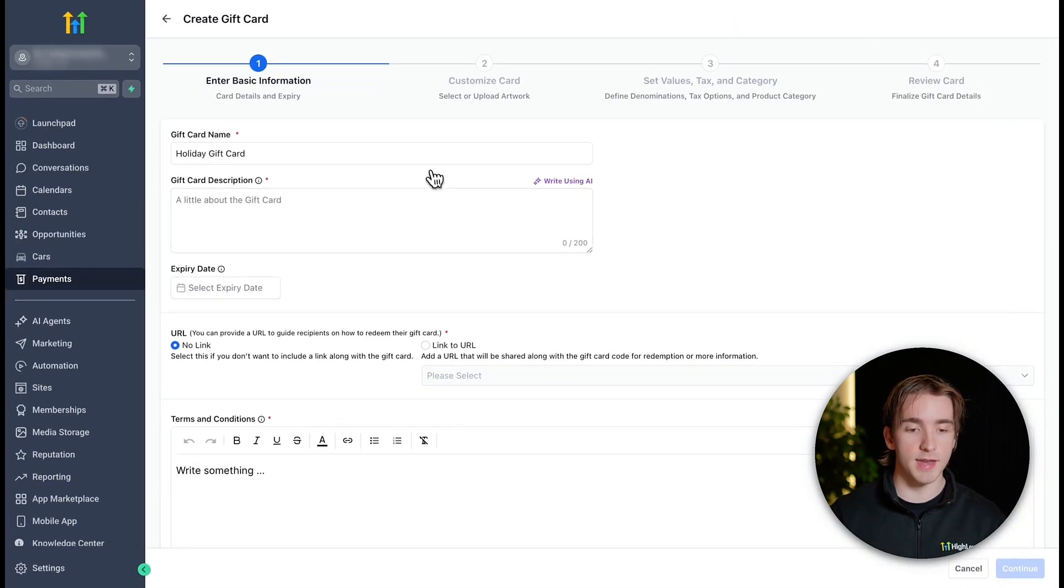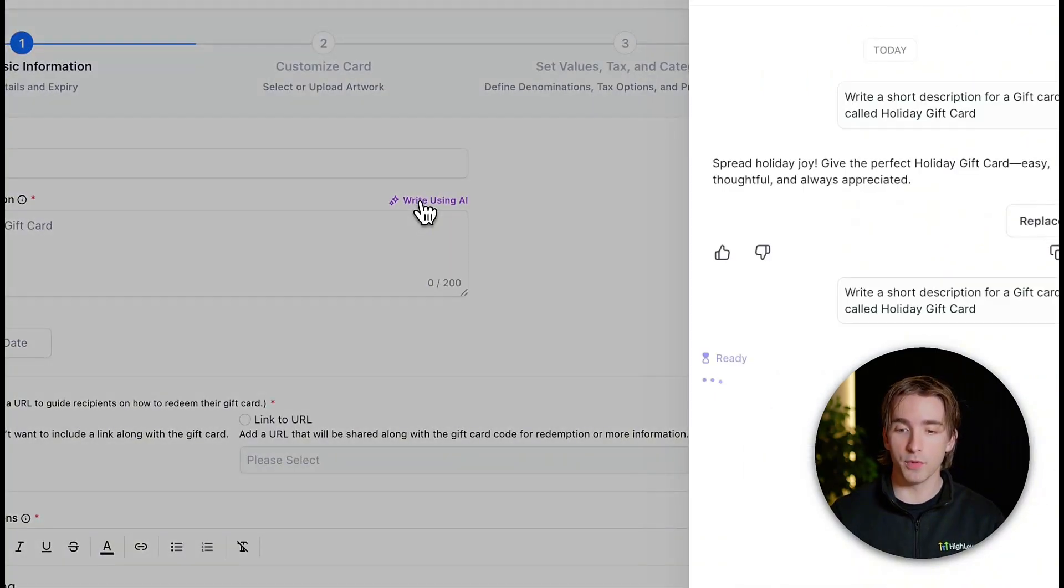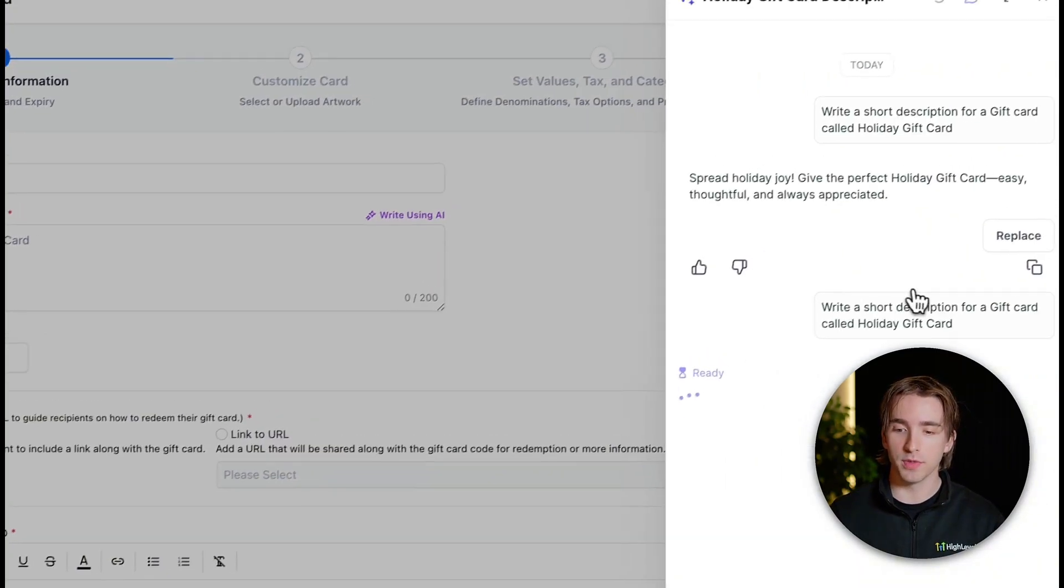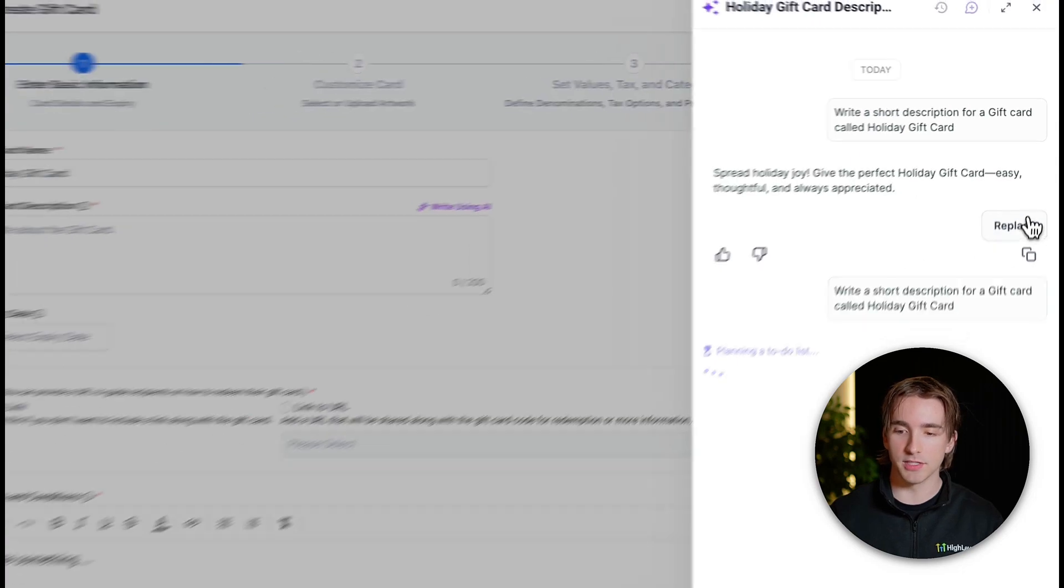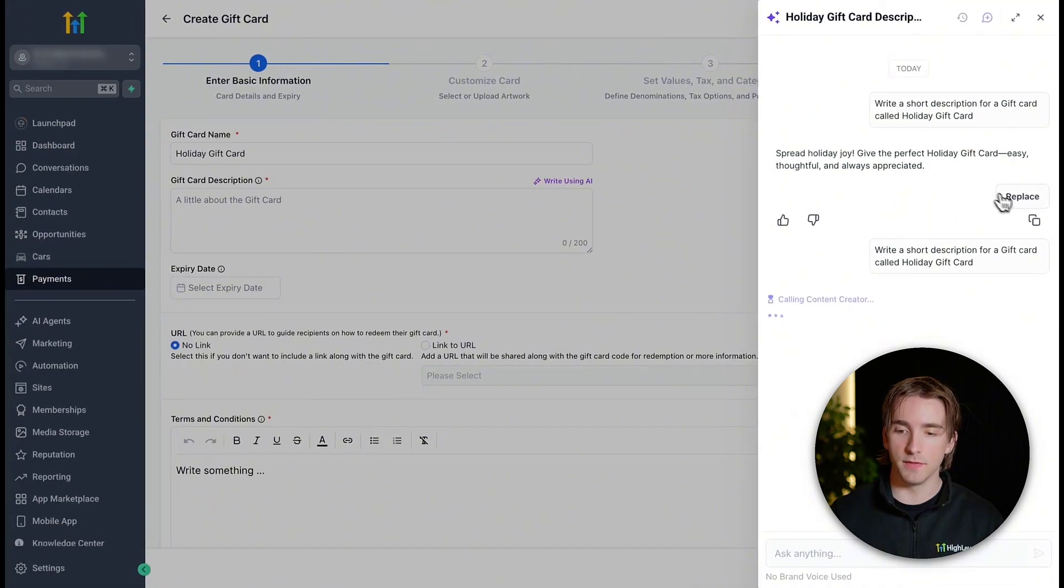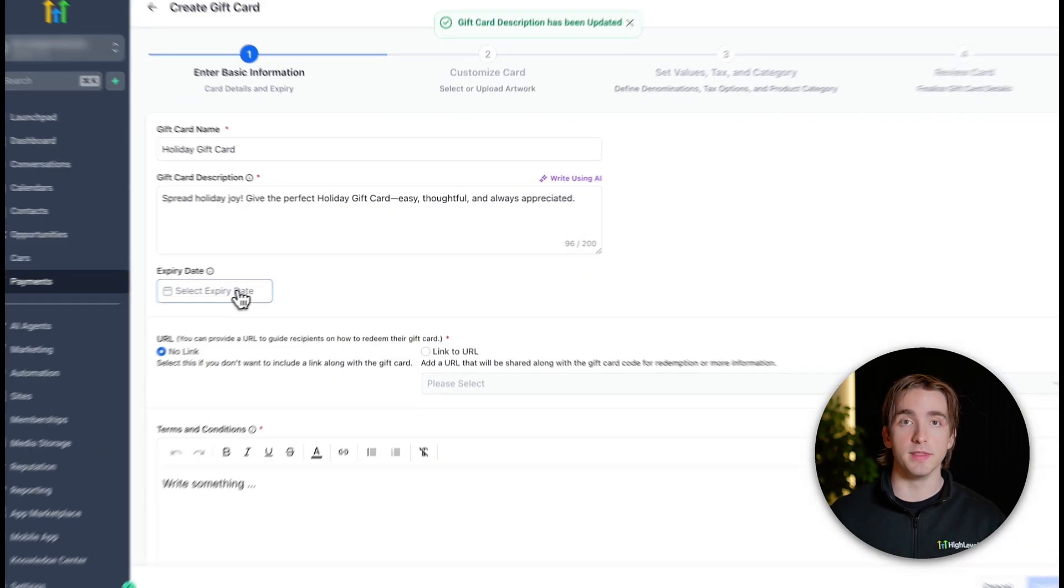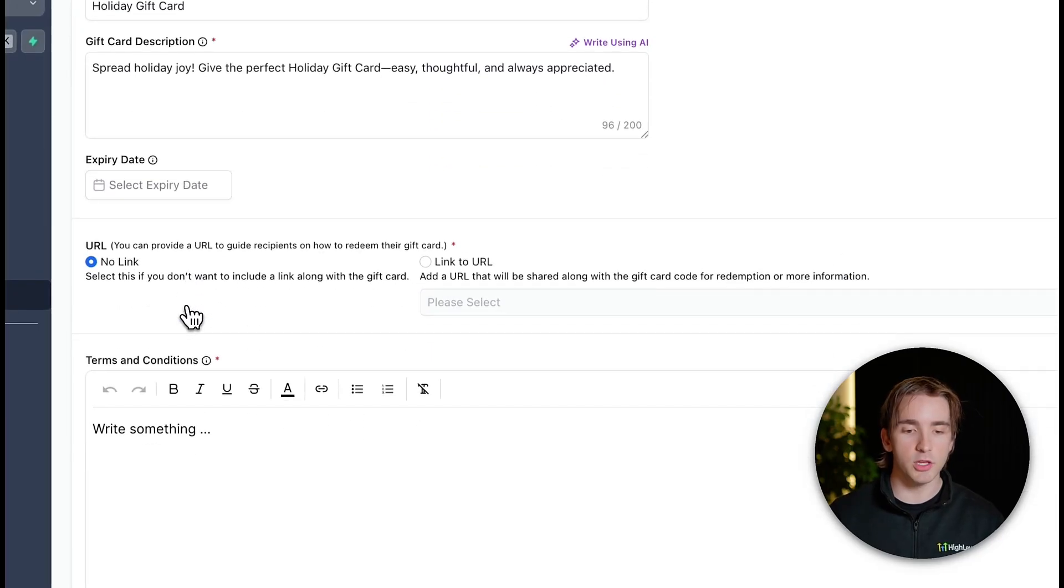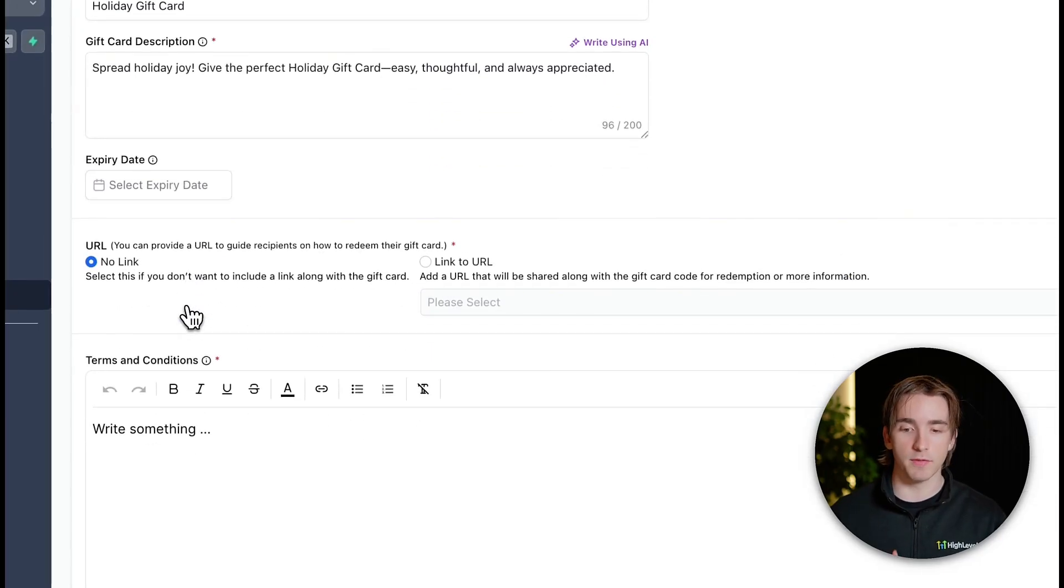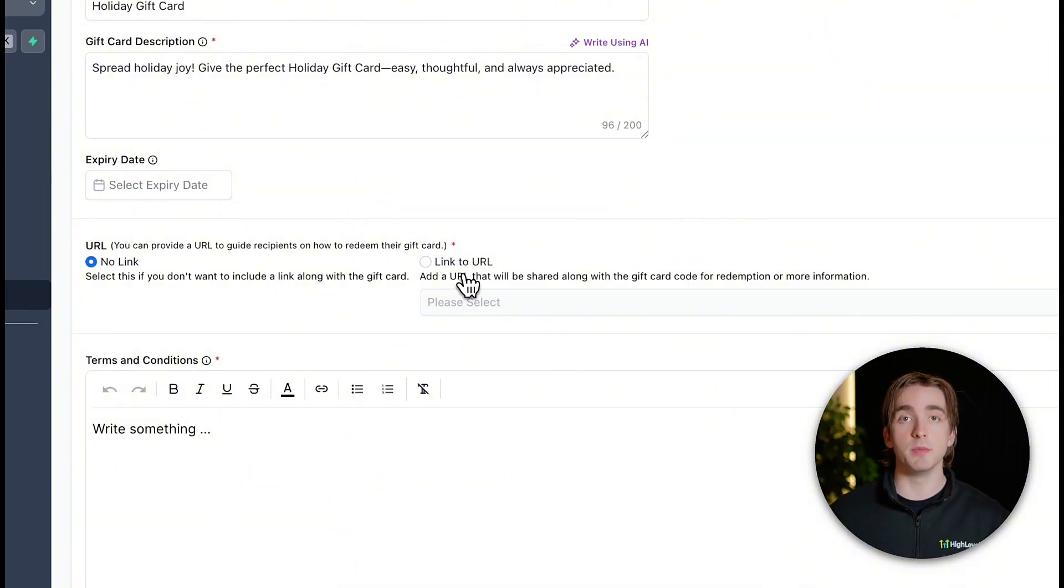We can then give our gift card a name as well as a description, which we can write with AI if we want to, which will then take our title and give us an AI gift card description for it. We can then implement an expiration date if we want these gift cards to expire and include a URL to guide recipients on how they can redeem their gift card if needed.